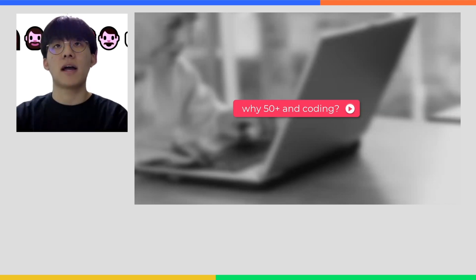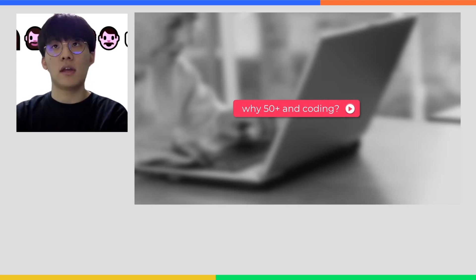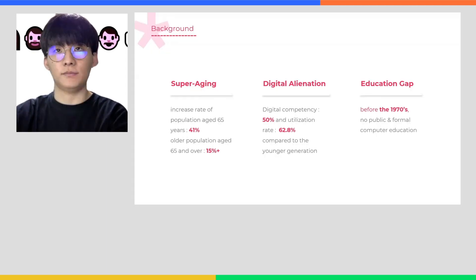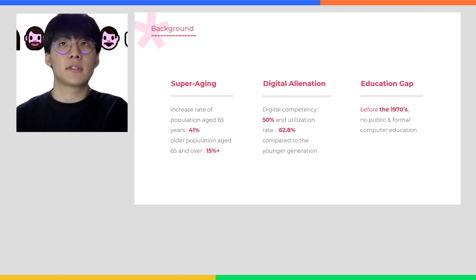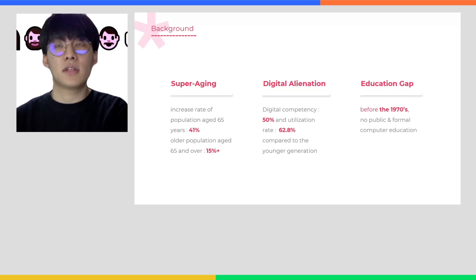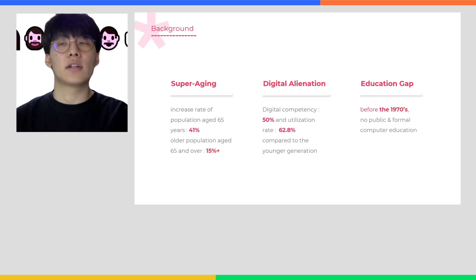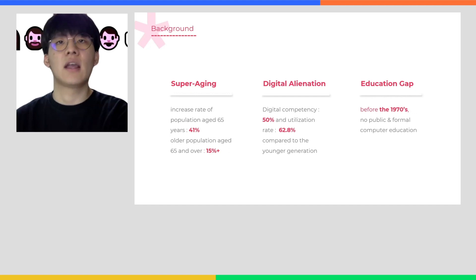We want to start our presentation by answering the question many people would ask us: why creative coding education for 50+? Basically, it started from our very personal wish to better communicate with our parents and grandparents about what we love to do. And yet, if you look deeper in Korean society, you can notice some intertwined problems that our parents and grandparents' generations are facing.